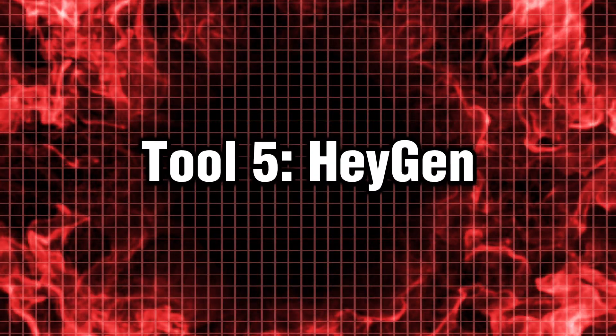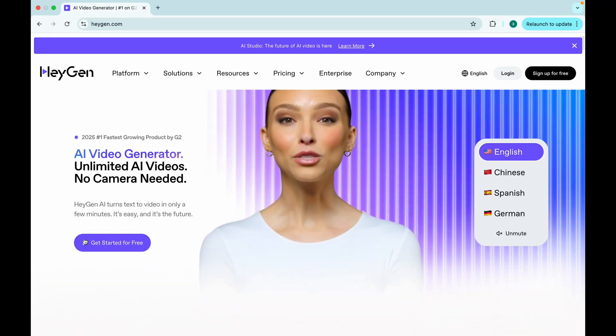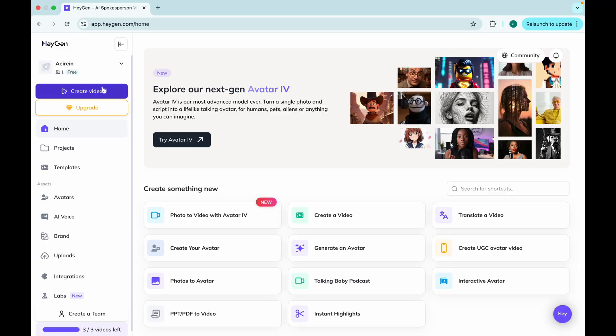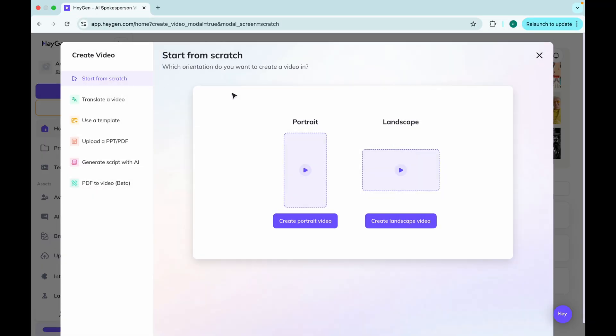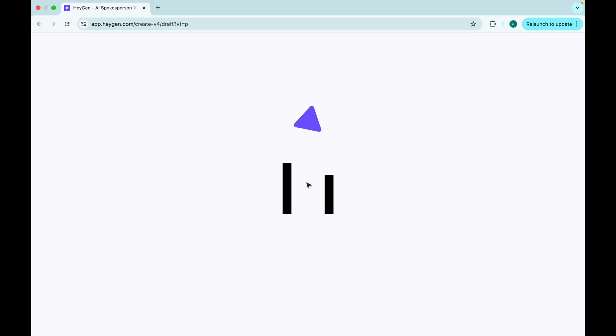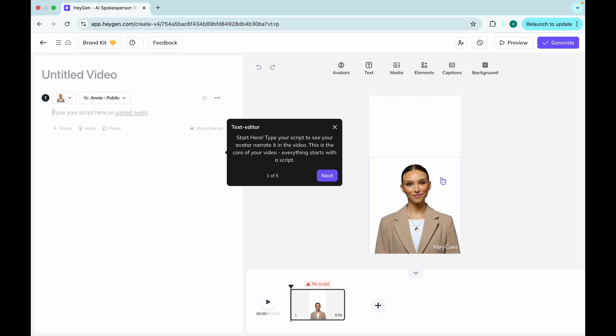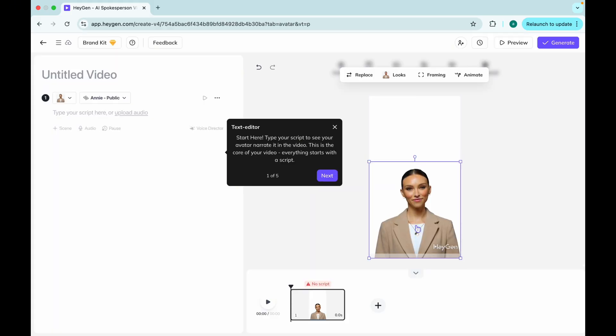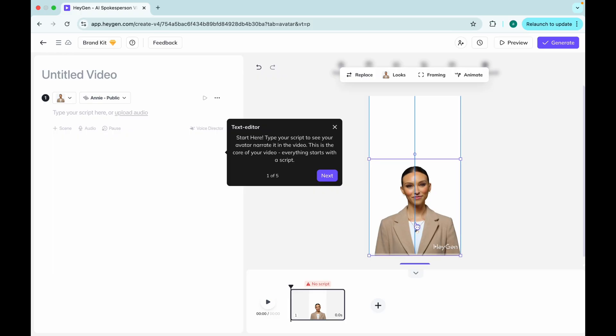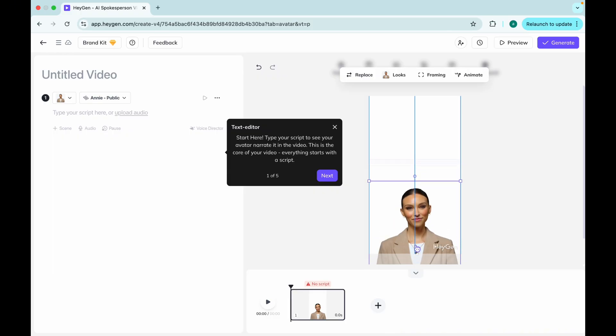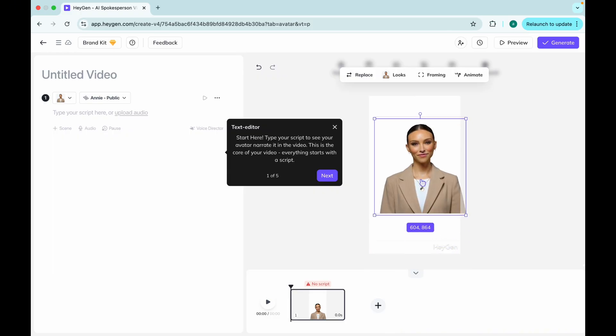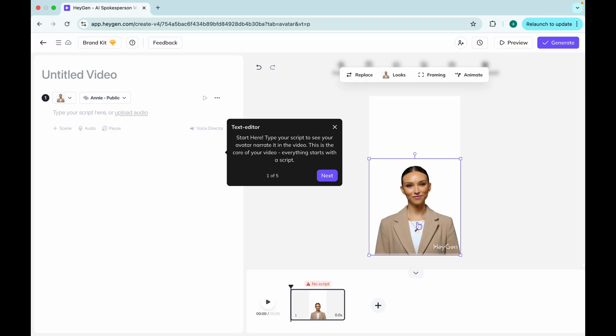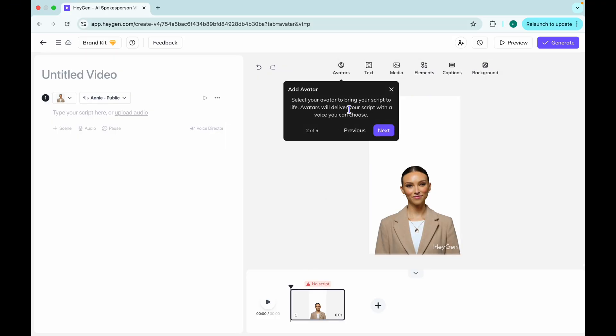Tool 5. Hey Jen. The face of your channel. Literally. Say hello to your new AI twin. Hey Jen lets you create hyper-realistic AI avatars that can talk, gesture, and even clone your voice in multiple languages. I made an explainer video with me on screen, without ever turning on the camera.